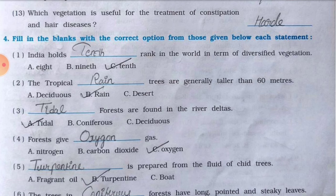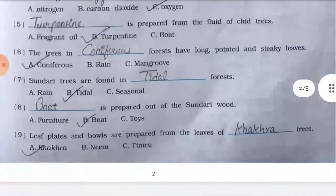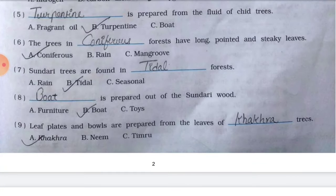Number five, dash is prepared from the fluid of chid trees — options: a) fragrant oil, b) turpentine, c) boat — answer is b) turpentine. Number six, the trees in dash forest have long, pointed and sticky leaves — options: a) coniferous, b) rain, c) mangrove — answer is a) coniferous.